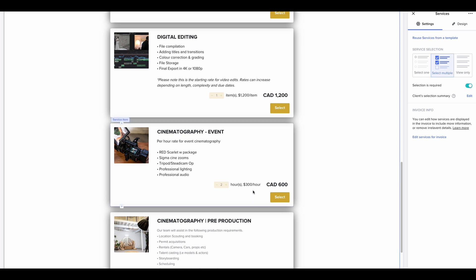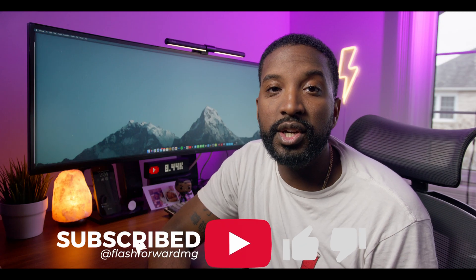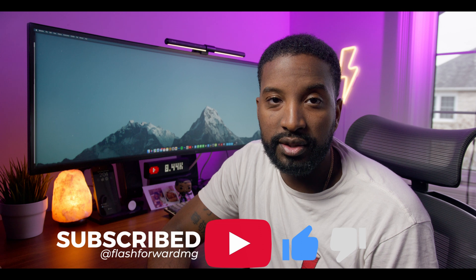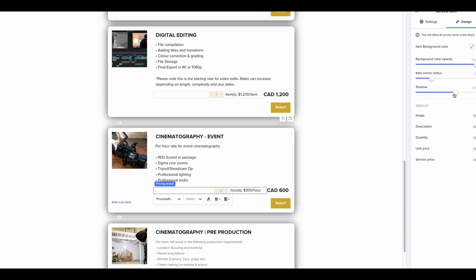What's also cool about the service selection page is you can customize the quantities. For example, on my cinematography for events, the rate is $300 per hour — but because I know we're never there for just one hour, I can change the minimum to two hours. You can also change the units and the price. You can adjust the way it looks as well; I like to keep it simple, add a little shadow around the edges, and keep it moving.